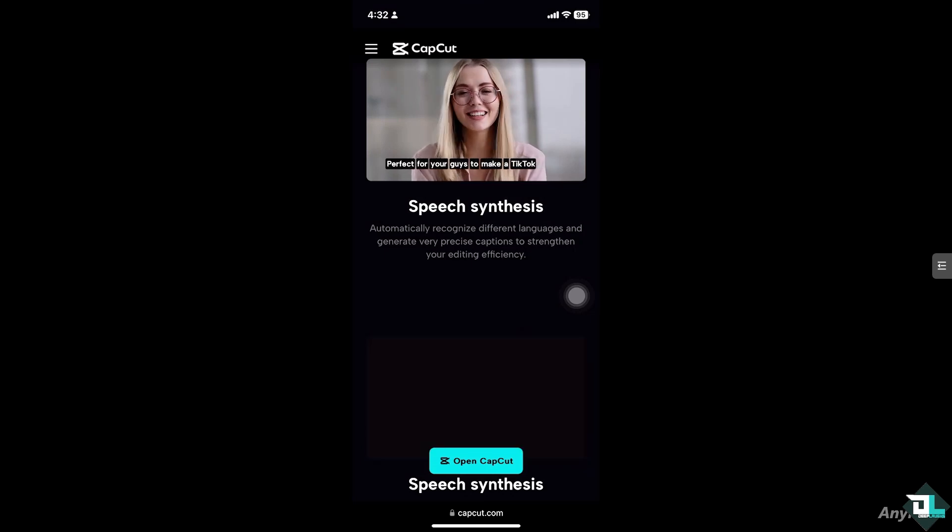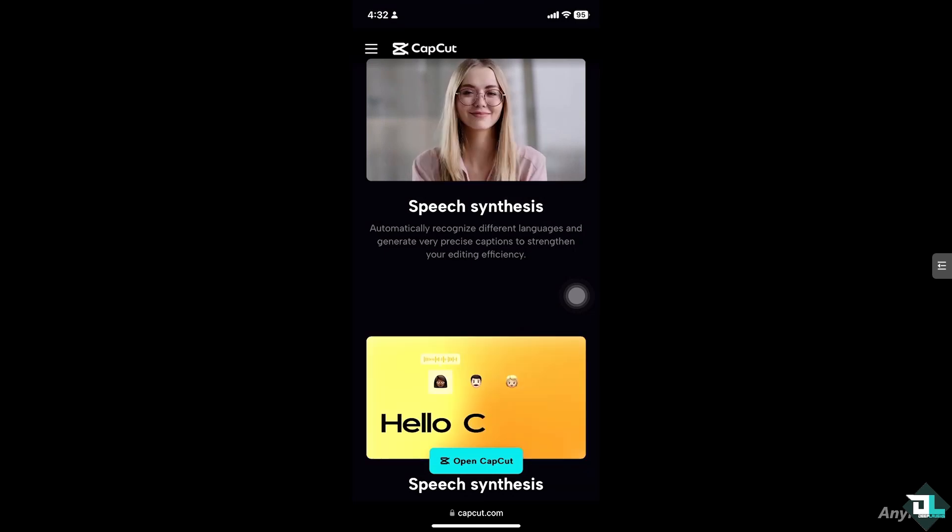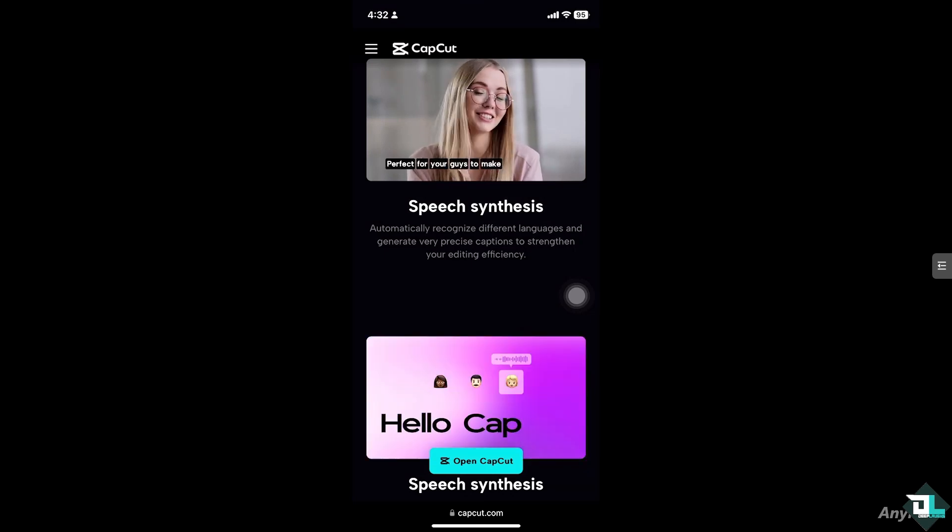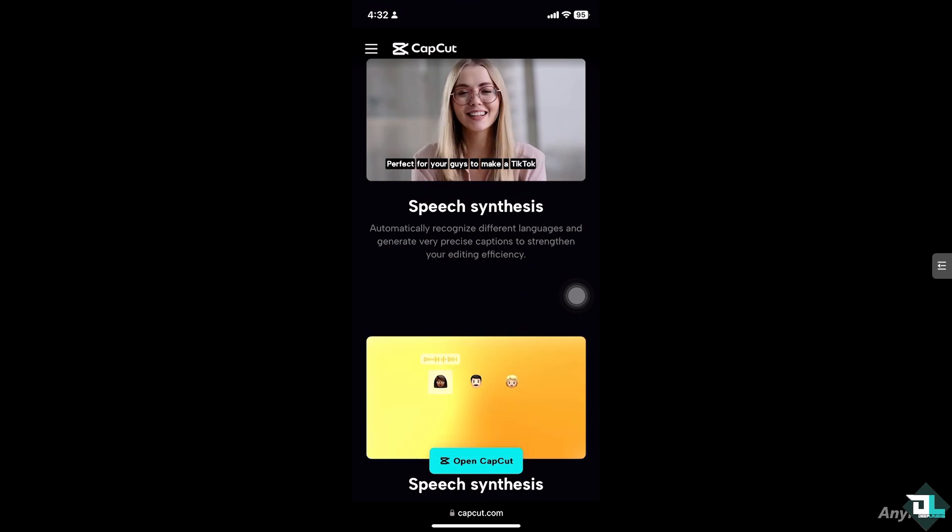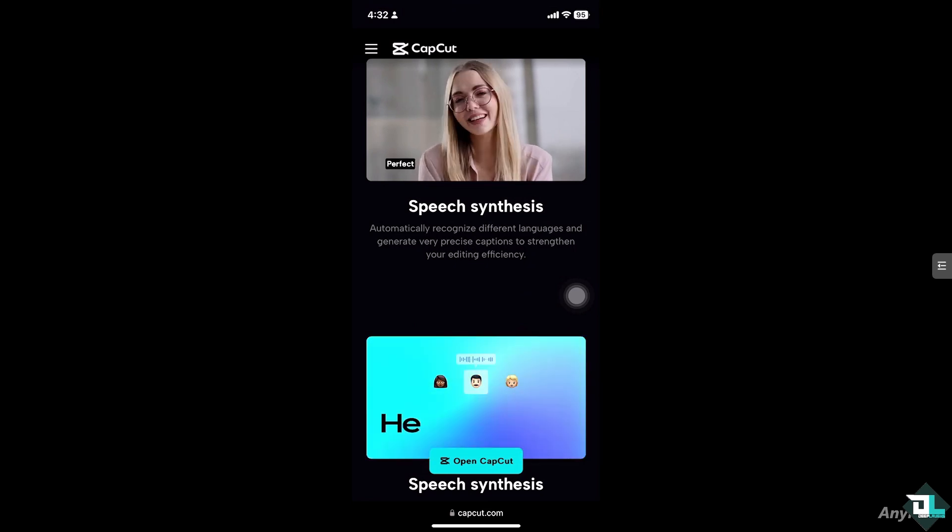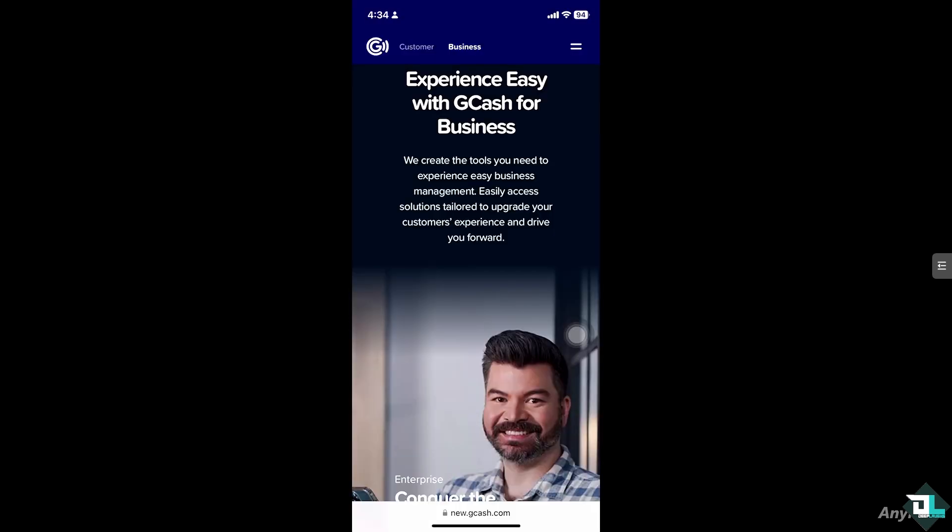Hey everyone and welcome back to our channel. In today's video we are going to show you how to pay CapCut Pro using GCash. Let's begin.